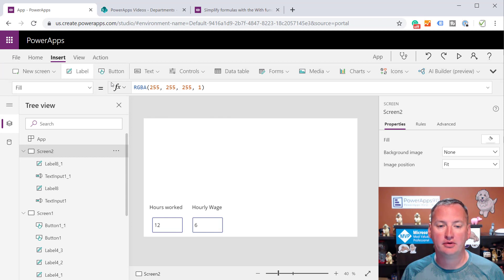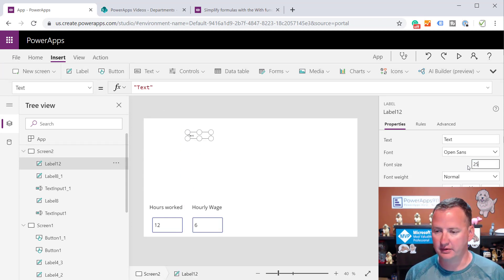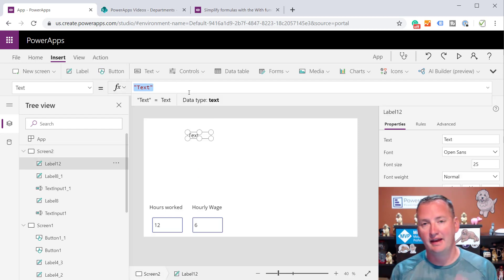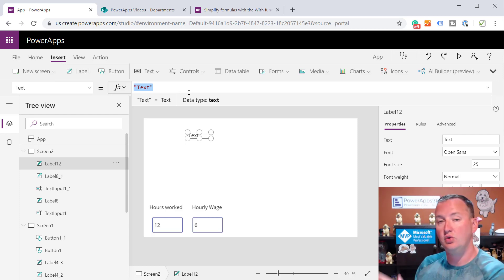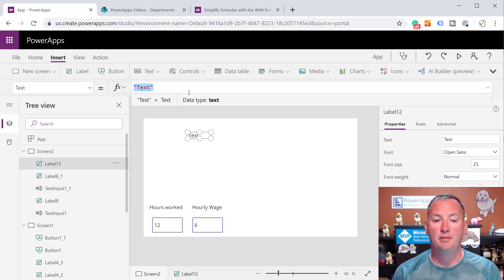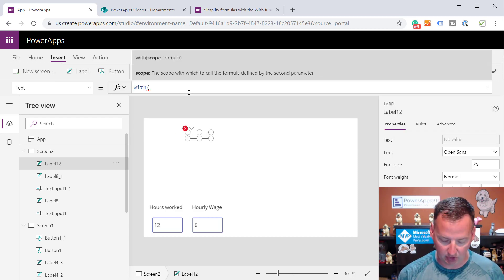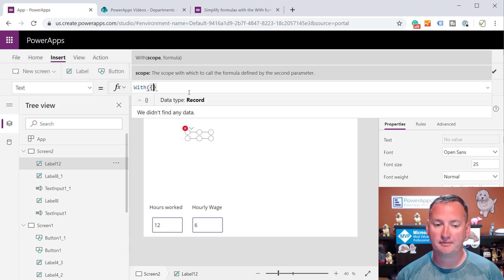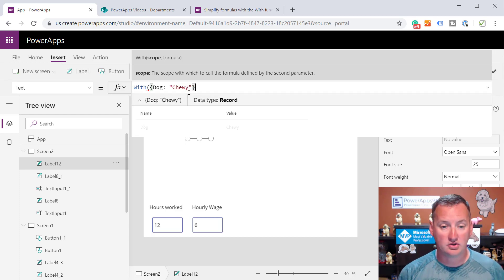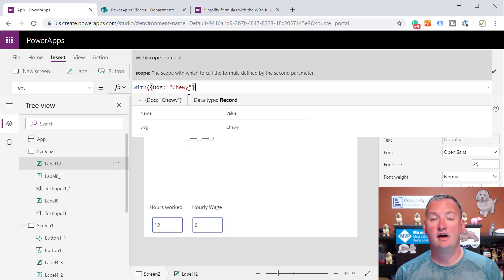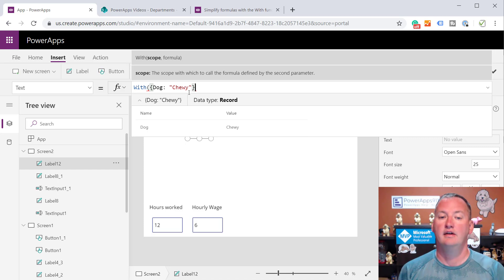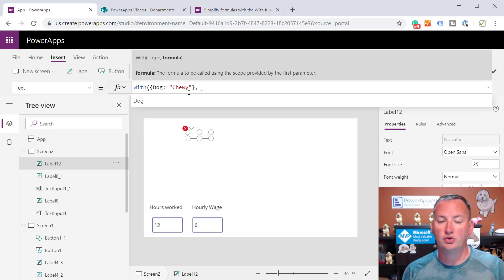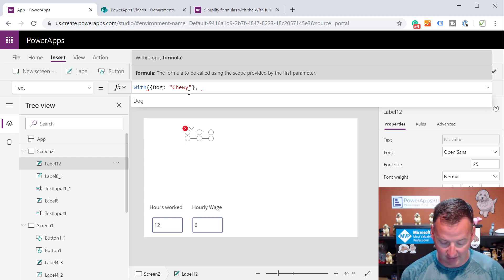Over here on the desktop, we're going to just do a label on the screen and start kind of playing with this thing. Make it a little bit bigger so we can see it. What we want to do with this particular With function is the idea is that we can pass a record or a variable. We can pass some values into another function so we don't have to keep going and calculating those or looking them up all the time. In this most simple form, you would do something like this. You'd say With, and then because we're making a record, it's always going to be curly braces.